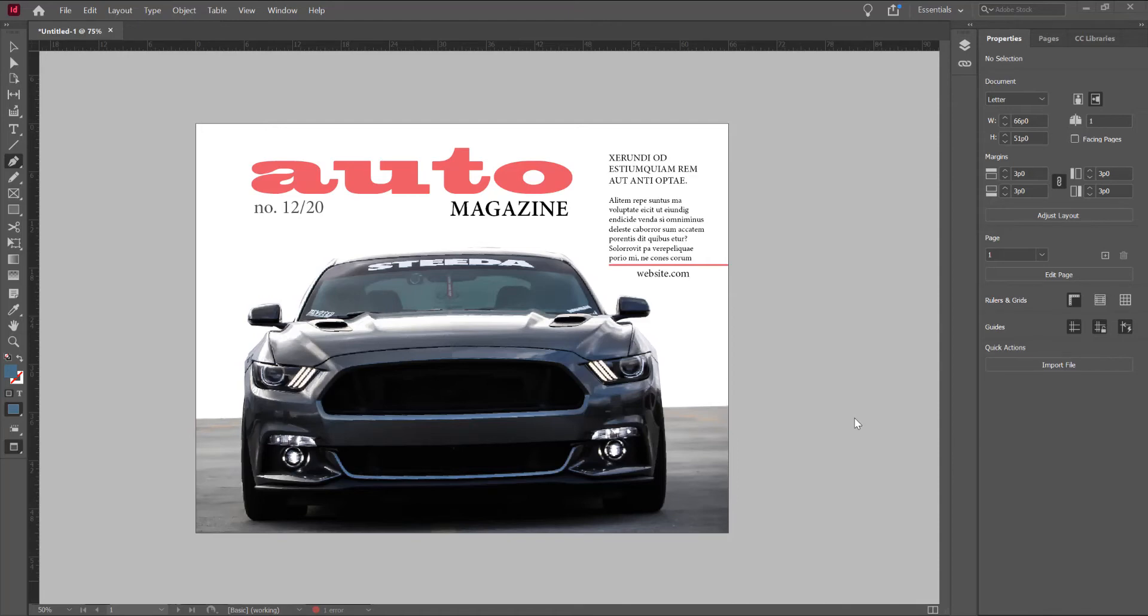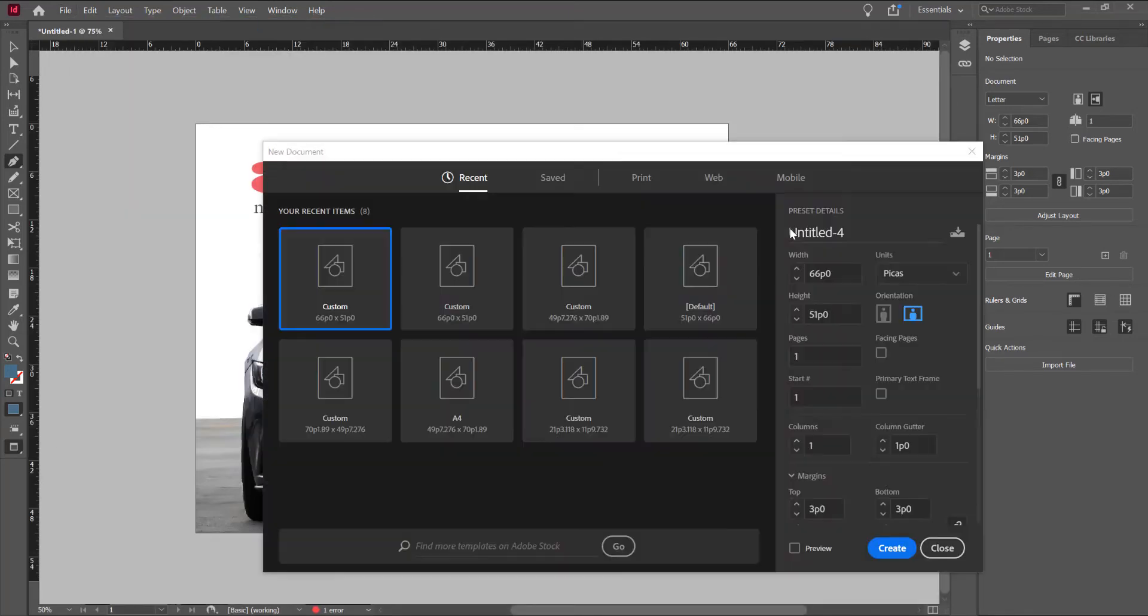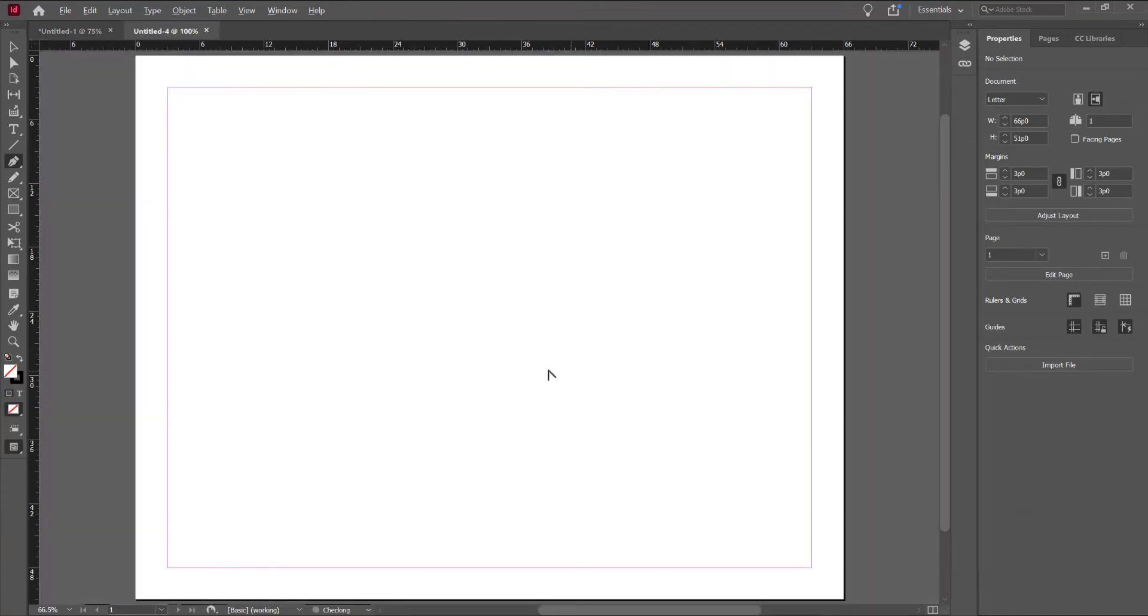Let's begin and open the program, go to File, New and Document. I will choose Letter and Landscape.